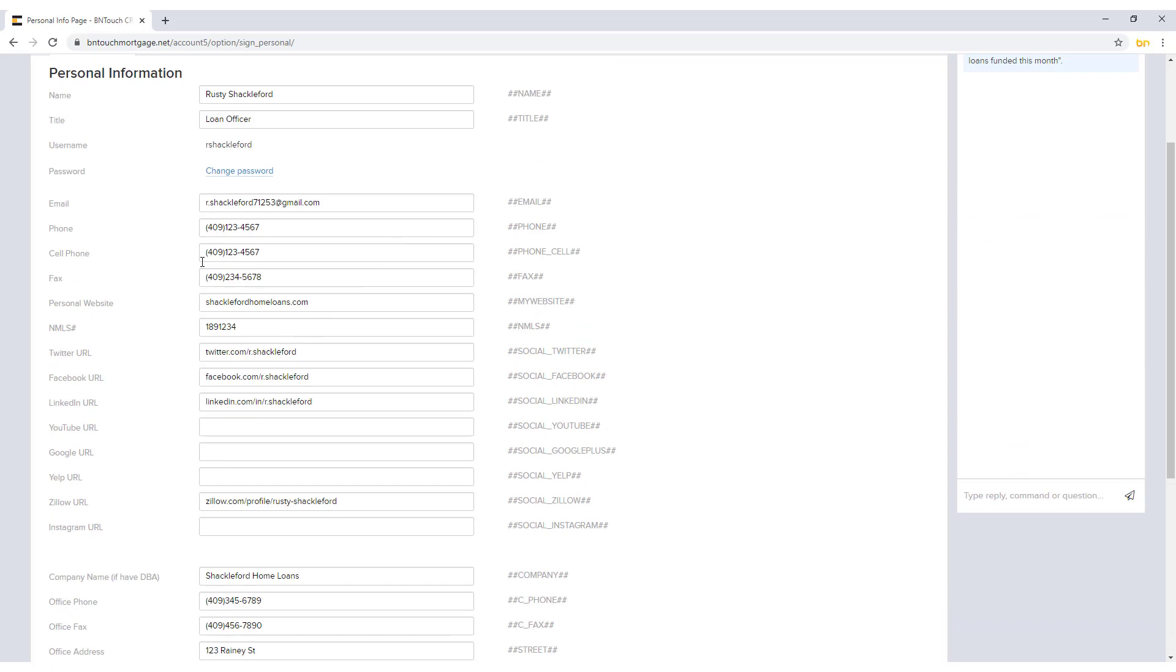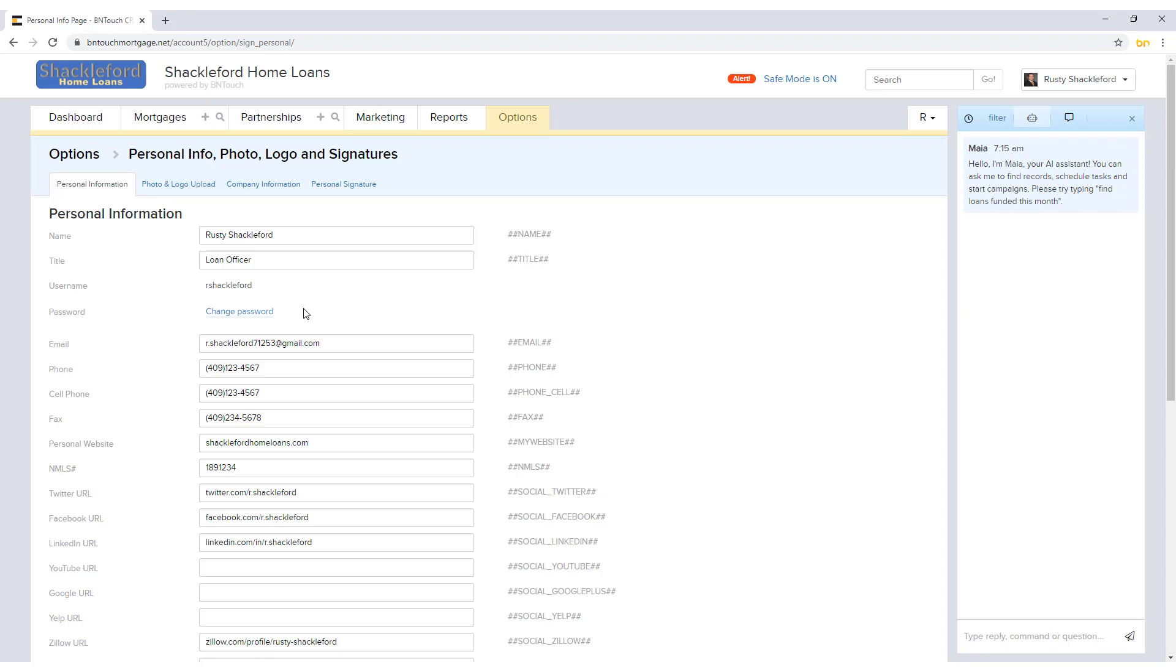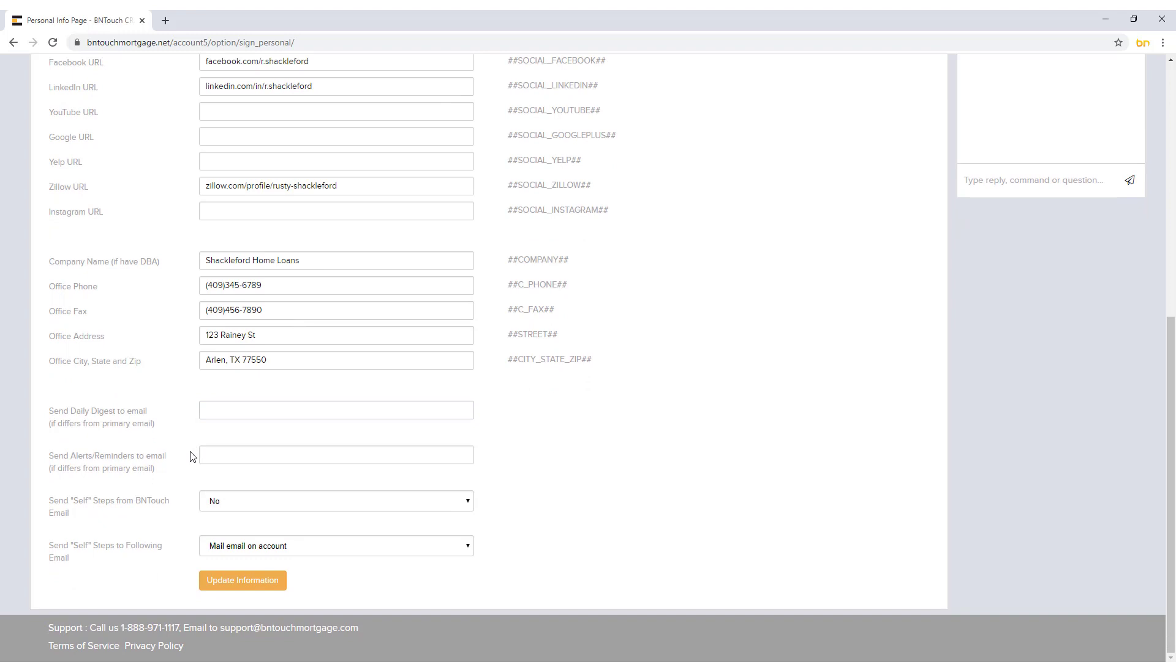Below your name and title, you can use the Change Password link to modify the password for the username listed for your account. At the bottom of the page, you can enter different email addresses for daily digest and alert reminder emails.